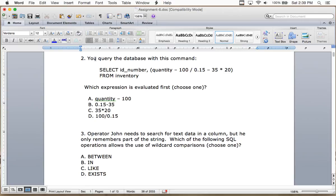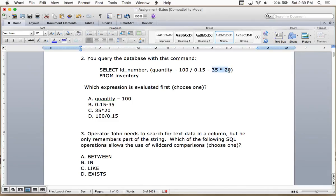The correct answer is D, though C would also work — C is actually a subset of D. You have to resolve the SELECT portion first. Looking at order of precedence: quantity minus 100 would be done last; this part would be second to last. Going left to right, multiplication then division would come first unless you put brackets.